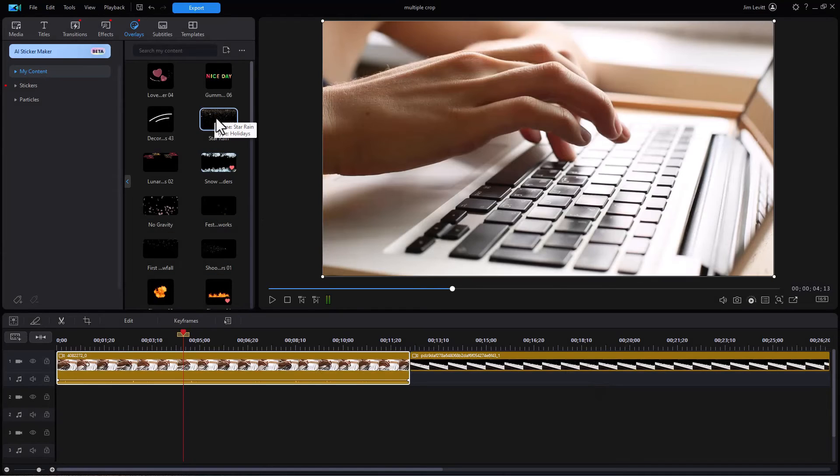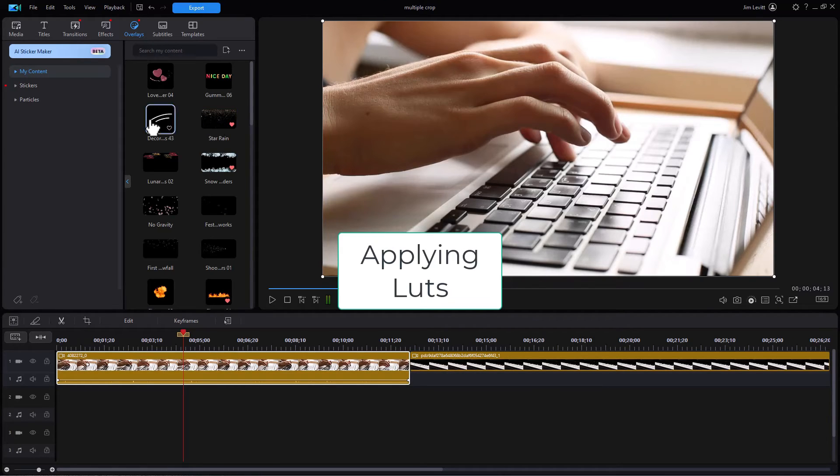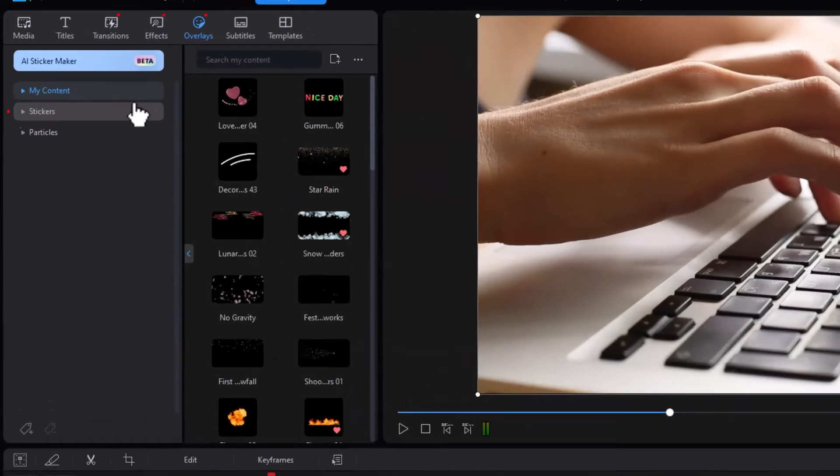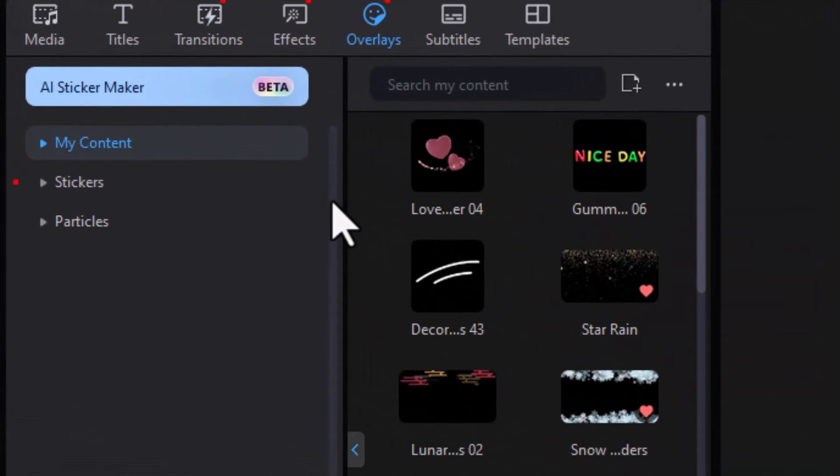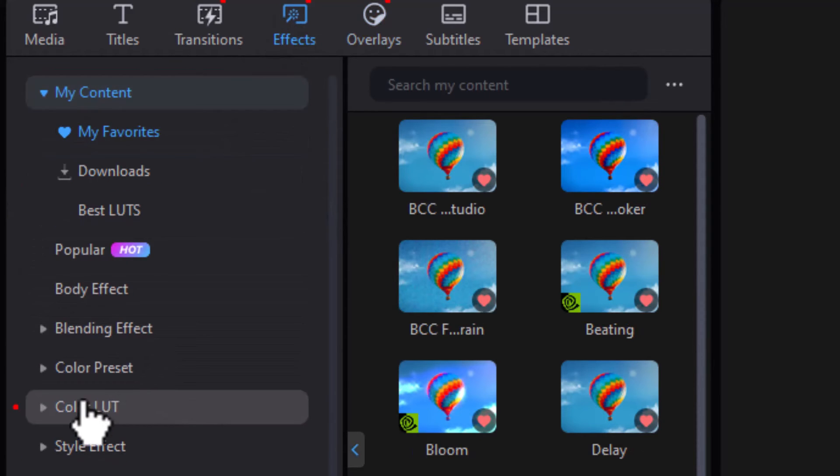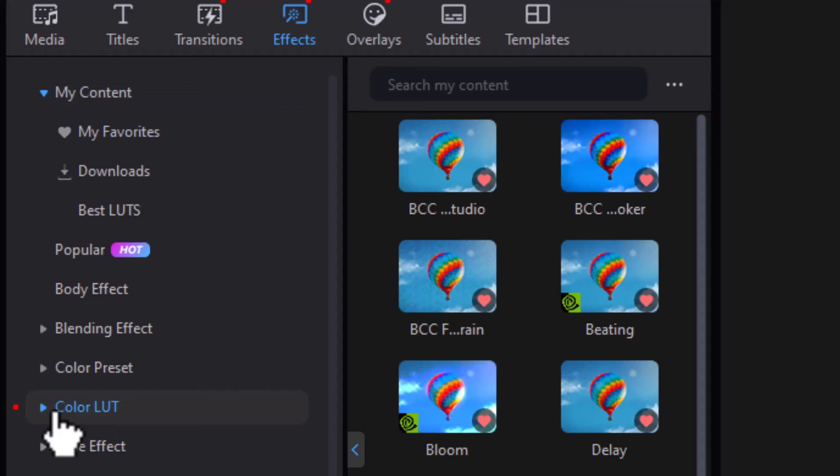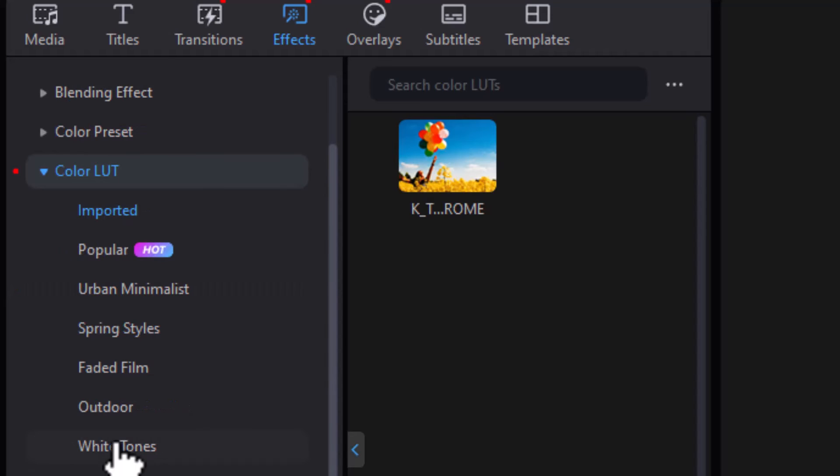One other tip I'd like to give you is how can you apply LUTs to an image or a video? To do that, there are several simple steps. The first thing you need to do with LUTs is go to the effects room and click on the color LUT subcategory. And then you have other subcategories you can use to pick the LUT you want to use.